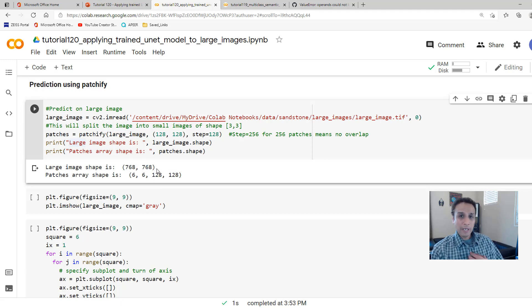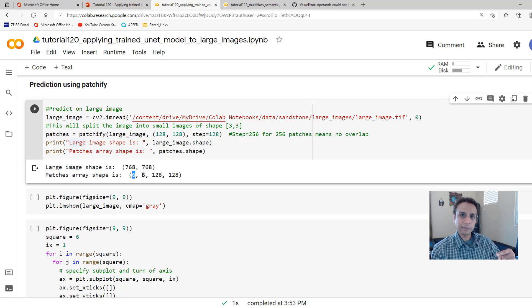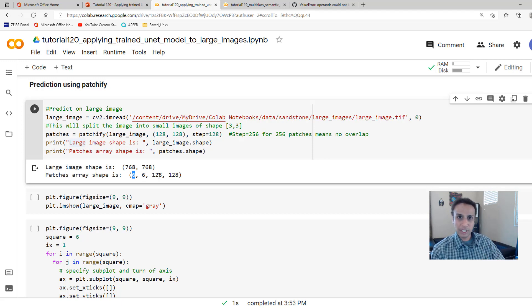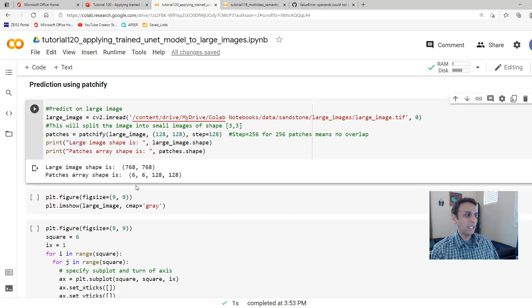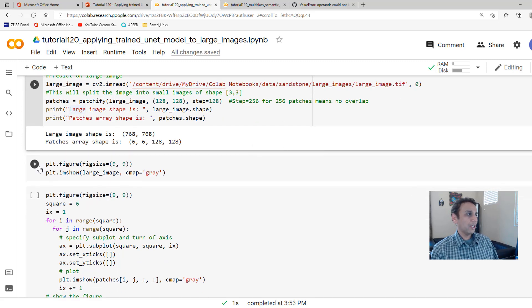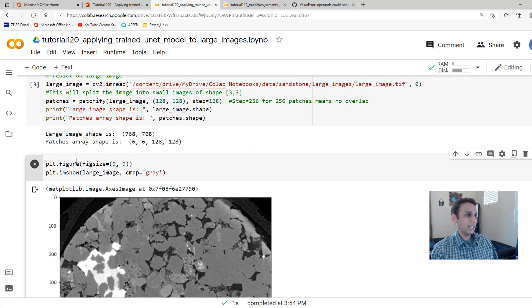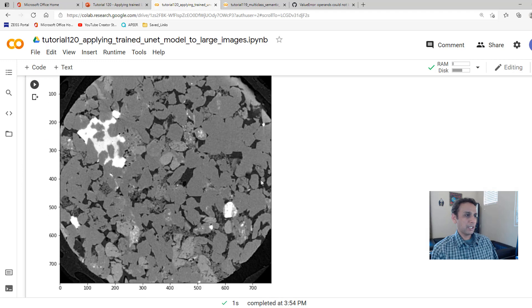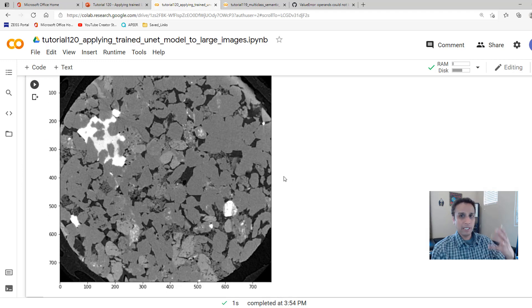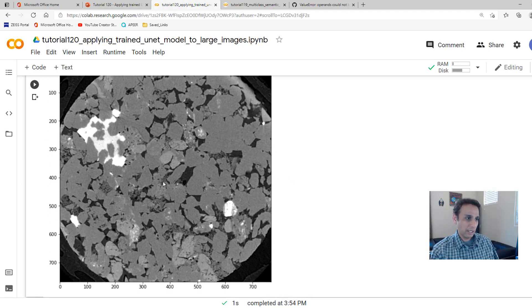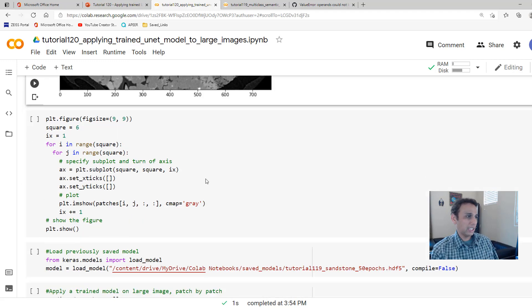So I have 6 multiplied by 6, 36 patches of 128 in my large image. Now my goal is to read one of these at a time, segment it, store it, and then put everything back together in the same order. That's the goal. So first of all, go ahead and print your large image.